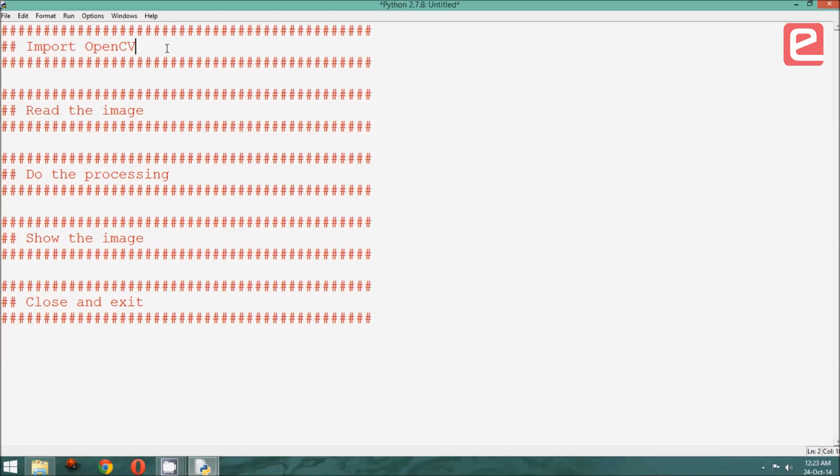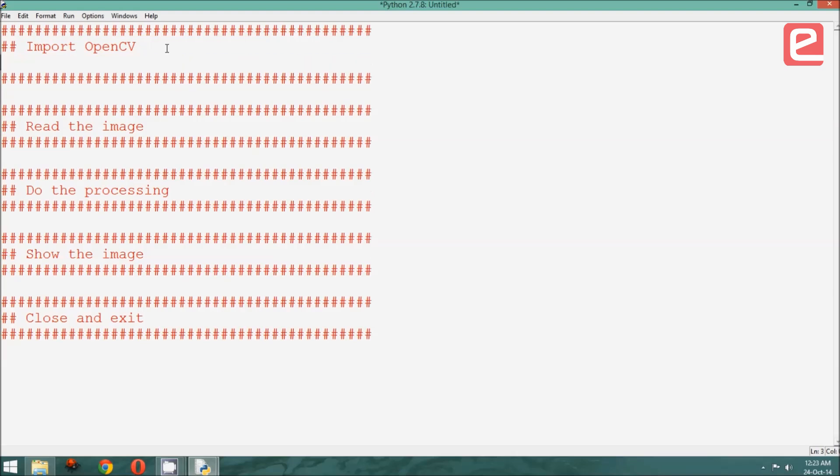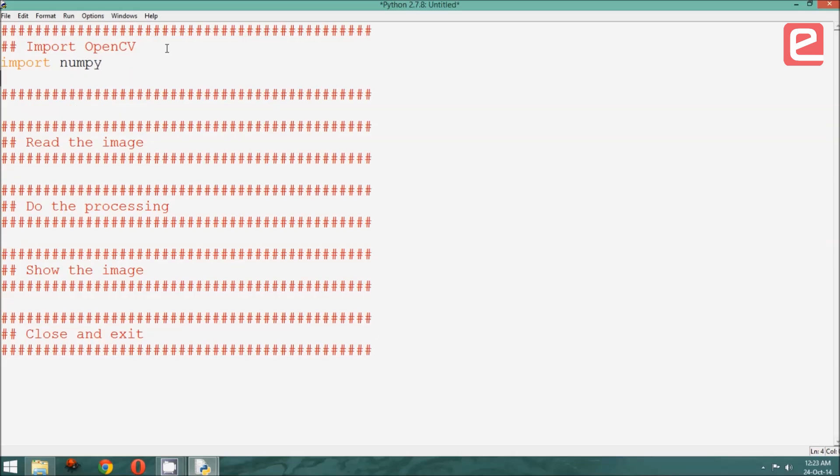In today's program, which is to read an image from a file, the initialization consists of importing the necessary libraries. Since all images will be stored as matrices, we need to say import numpy, which is the module that handles matrices. Once that is done, we need to import cv2, which is the module for OpenCV. This consists of our initialization.